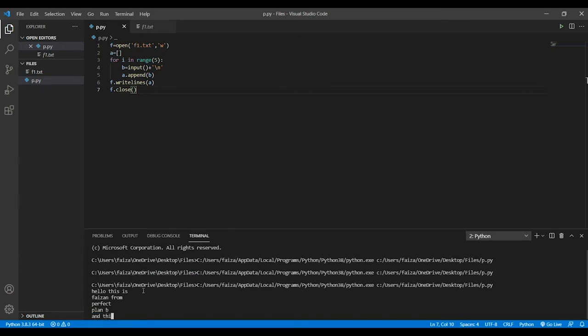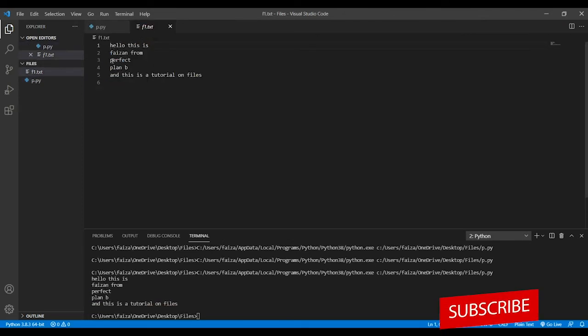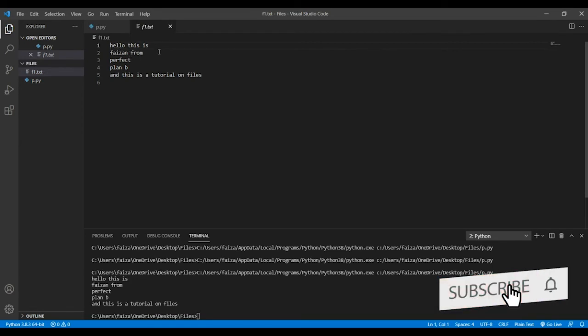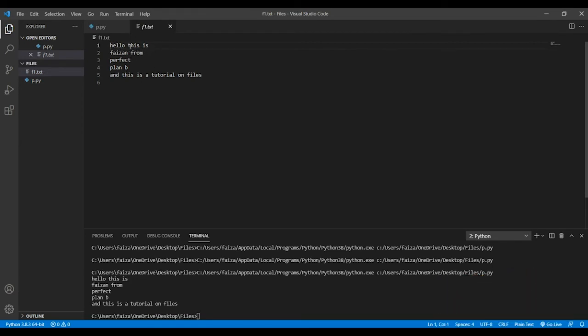And this is a tutorial on files. Once I've done this, if I go back you can see what has happened is I have successfully written everything into a new line. So hello, this is Prashant from Perfect Plan B, and this is a tutorial on files. Now this is the reason why actually I have...